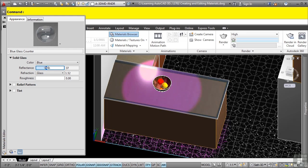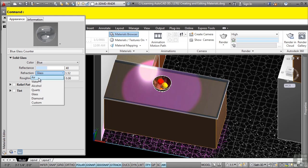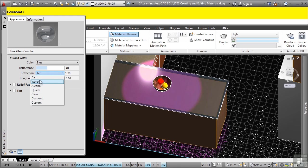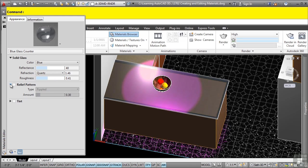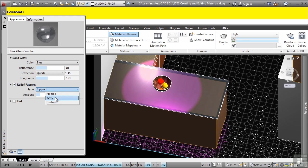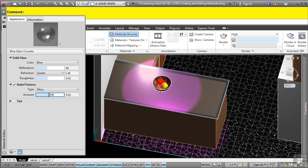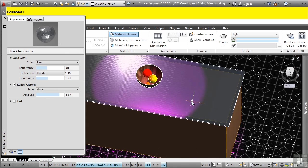Let's say we want to change the reflectance to somewhere around 40. How is the refraction going to be? Maybe it's an air type refraction or water or alcohol or quartz. Do you want any roughness to the material? You can also add that in as well. Will there be a relief pattern? If so, is it rippled, wavy, etc.?